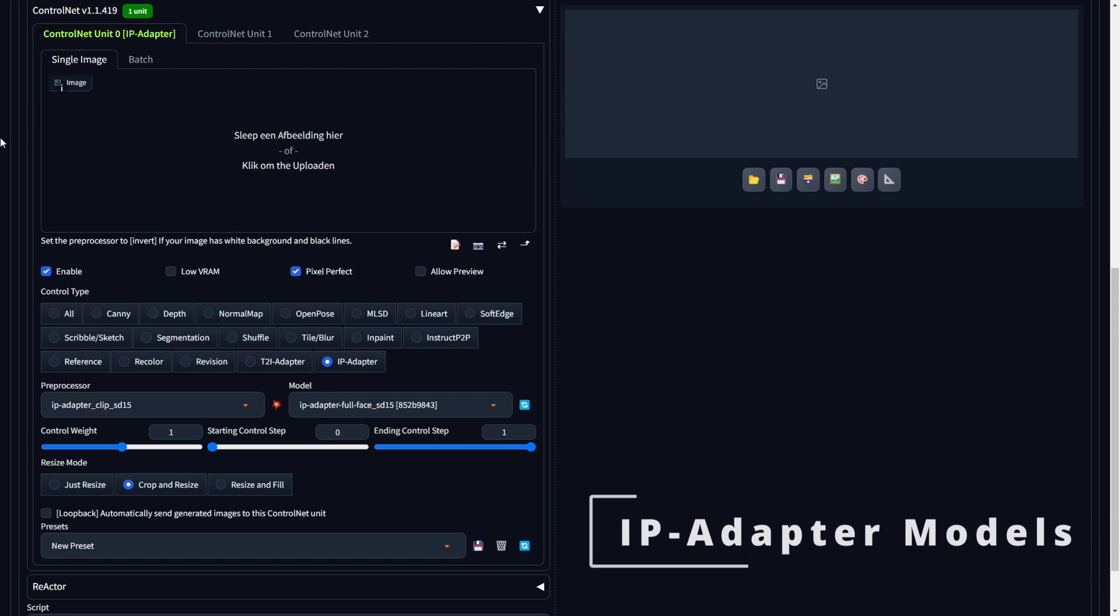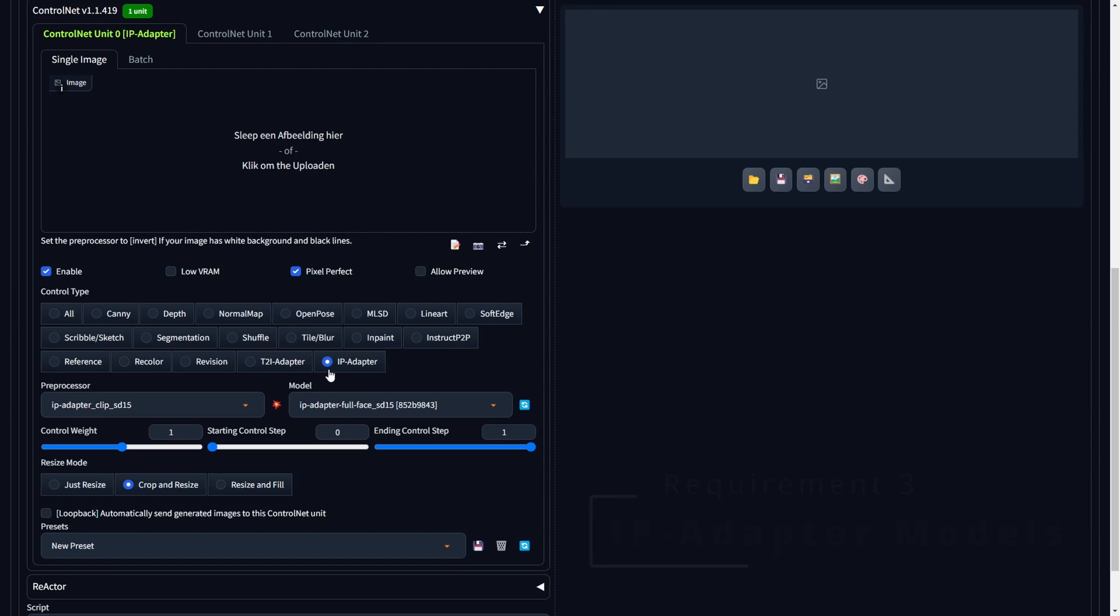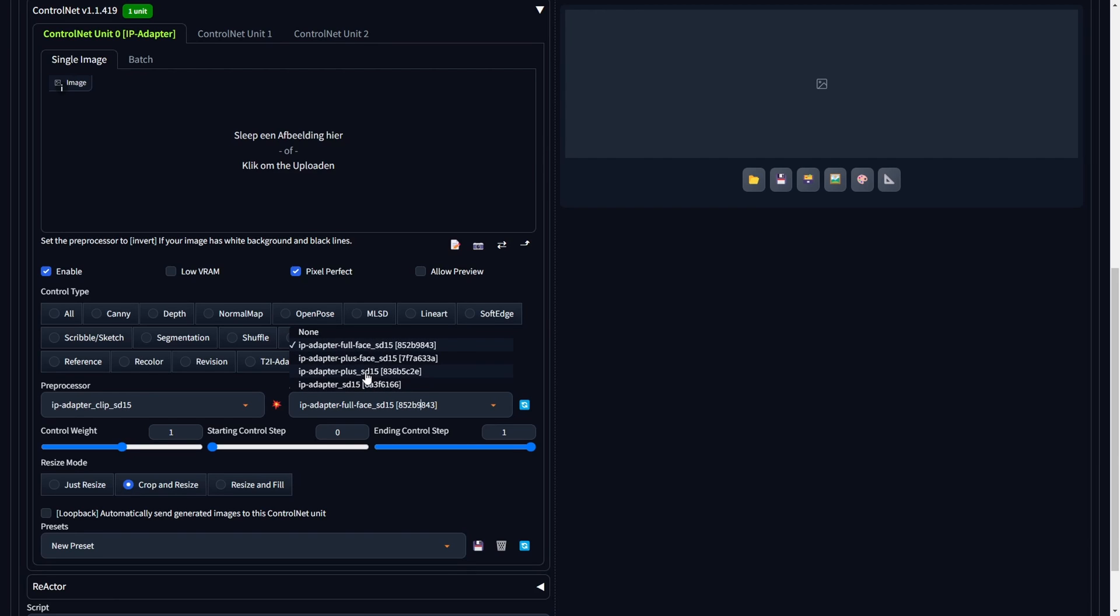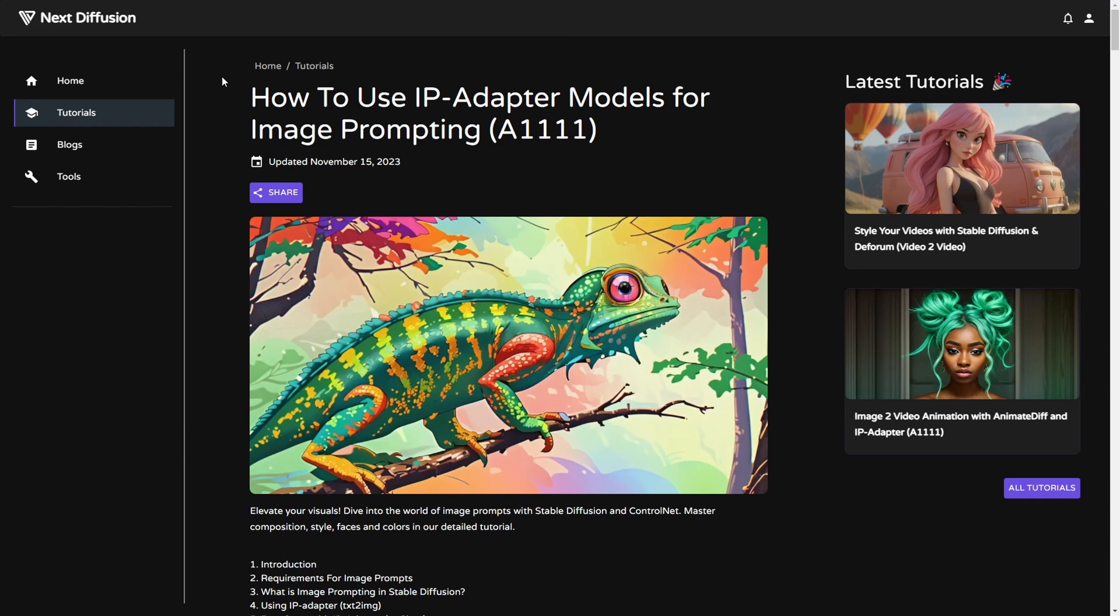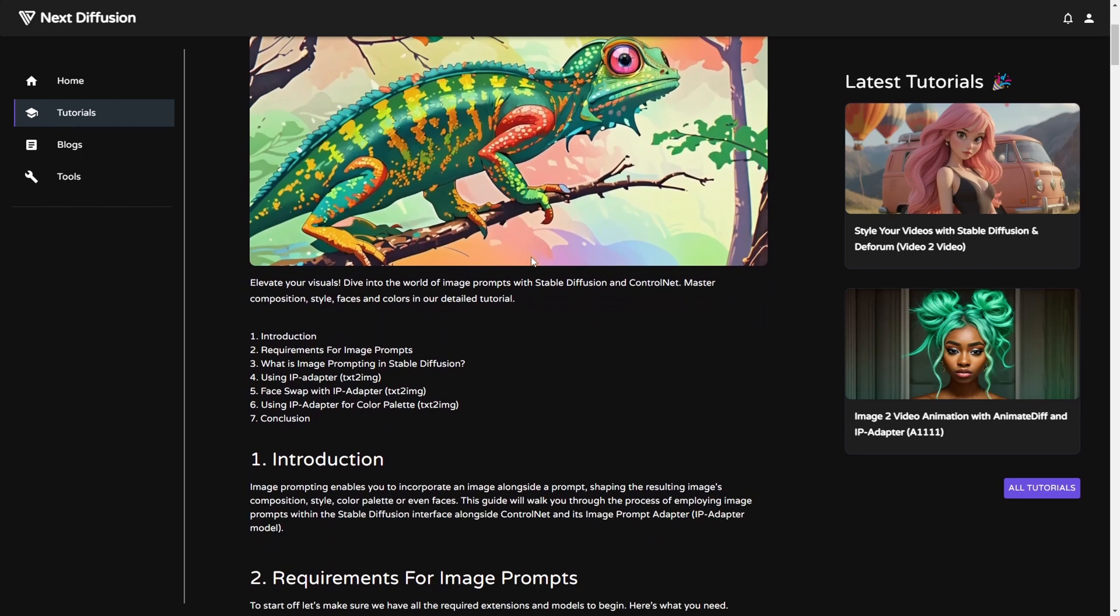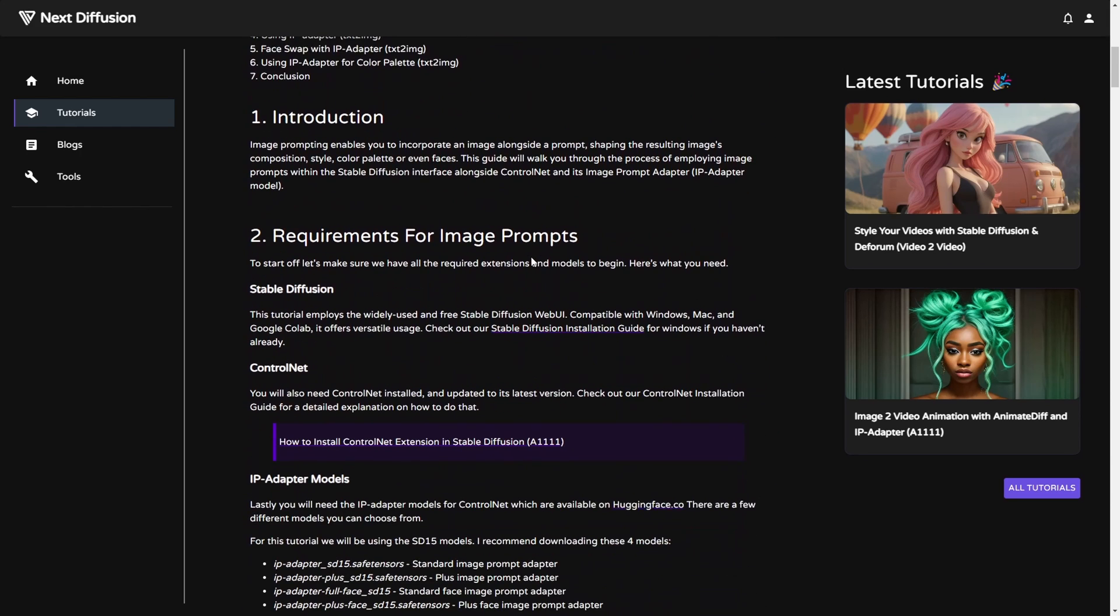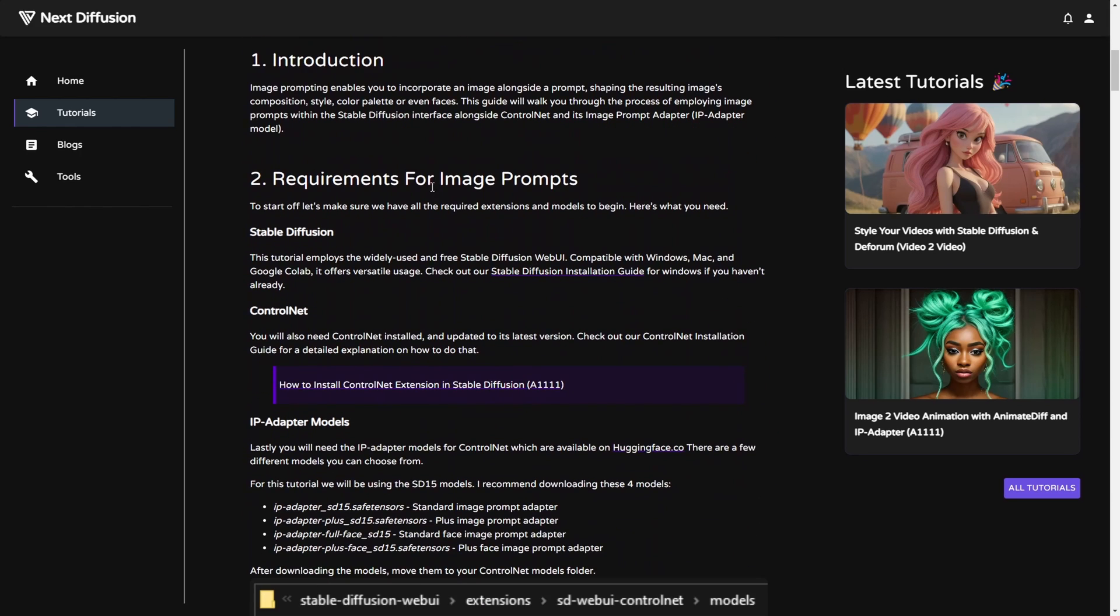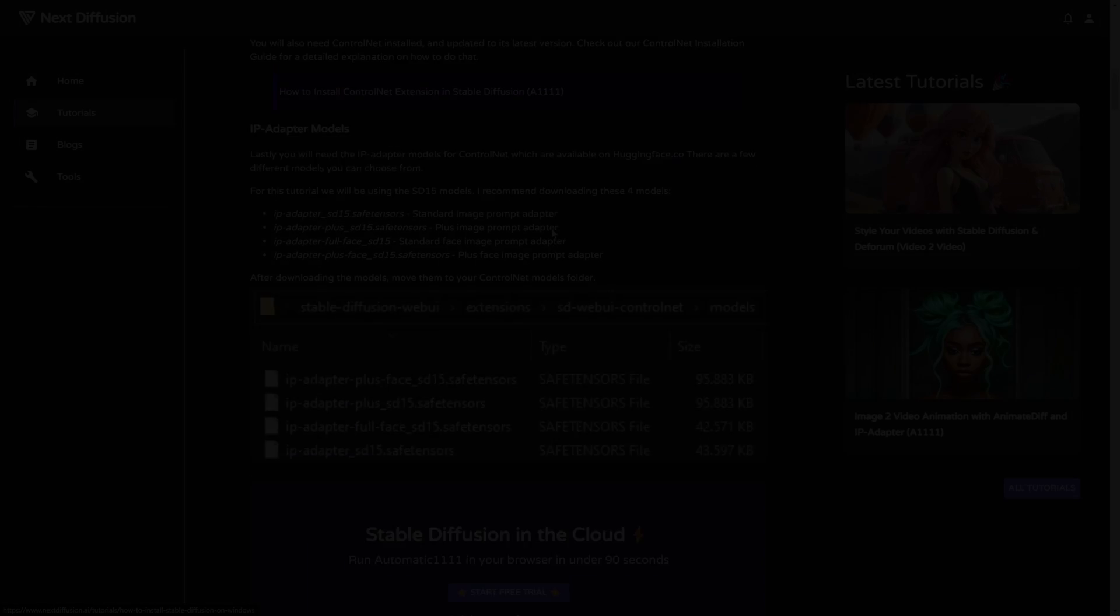To start, obtaining an IP adapter model for ControlNet is crucial, particularly for utilizing image prompting and stable diffusion. If you haven't installed IP adapter models, we'll provide a link in the description of the official HuggingFace website. Additionally, there's a comprehensive article available that guides you through the process of downloading and using various IP adapter models, so feel free to explore it for more information.